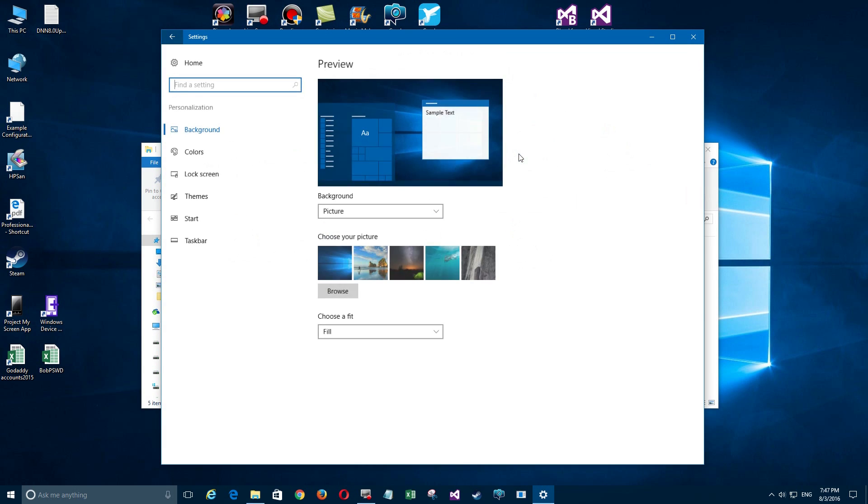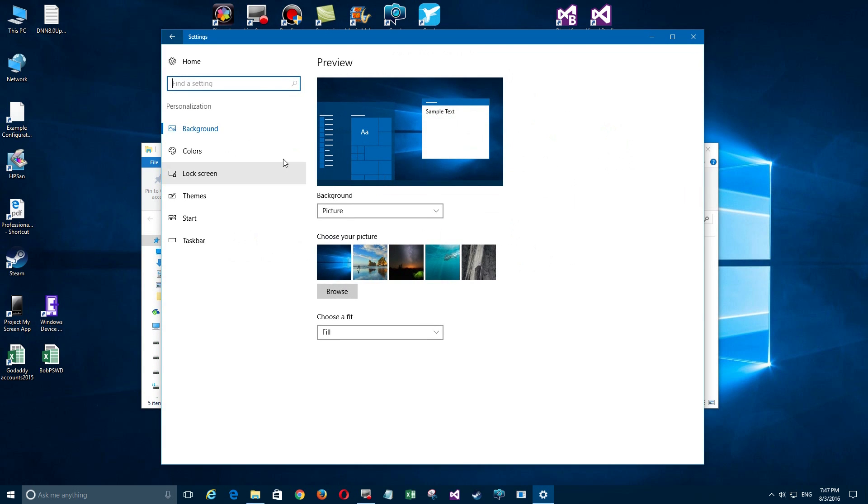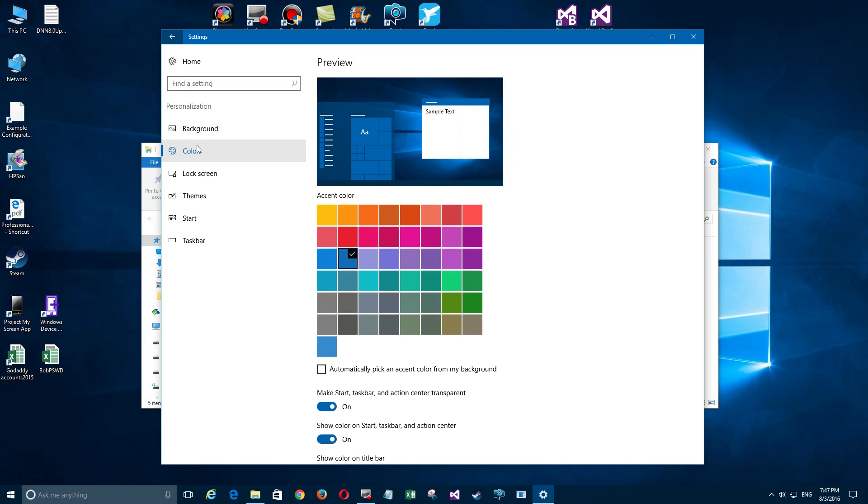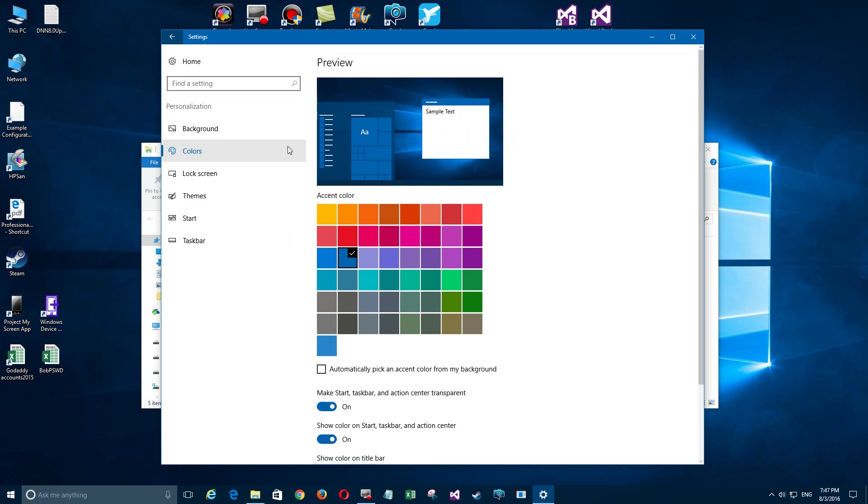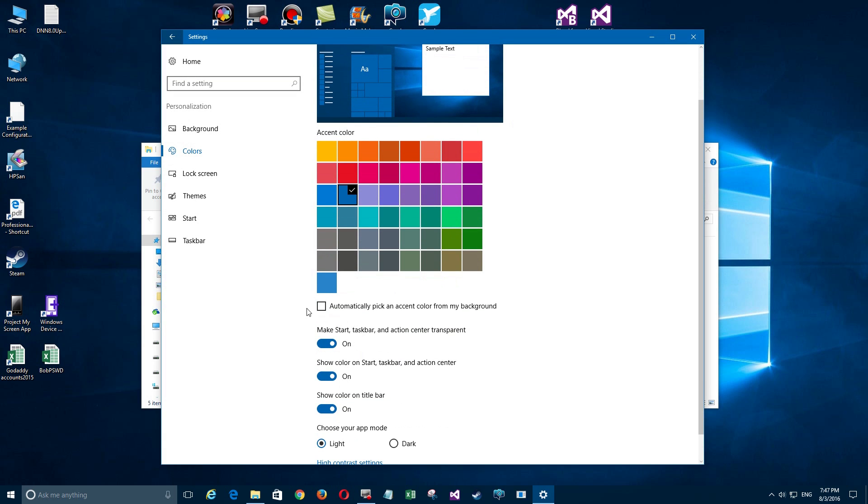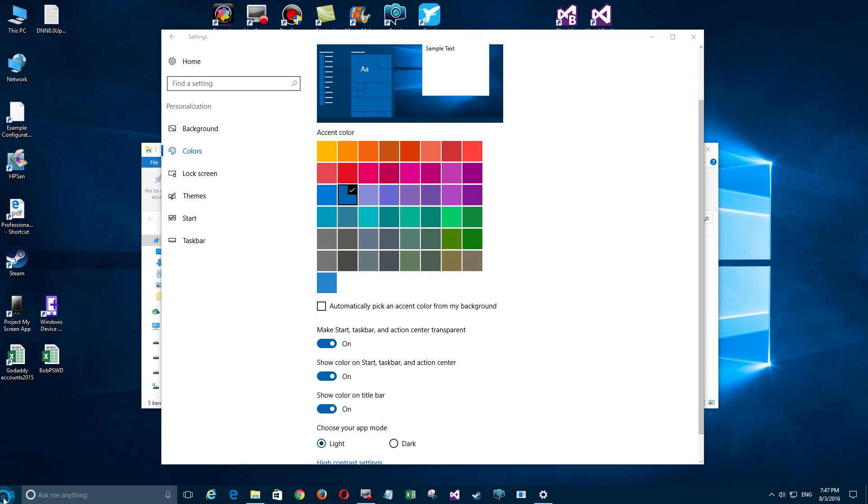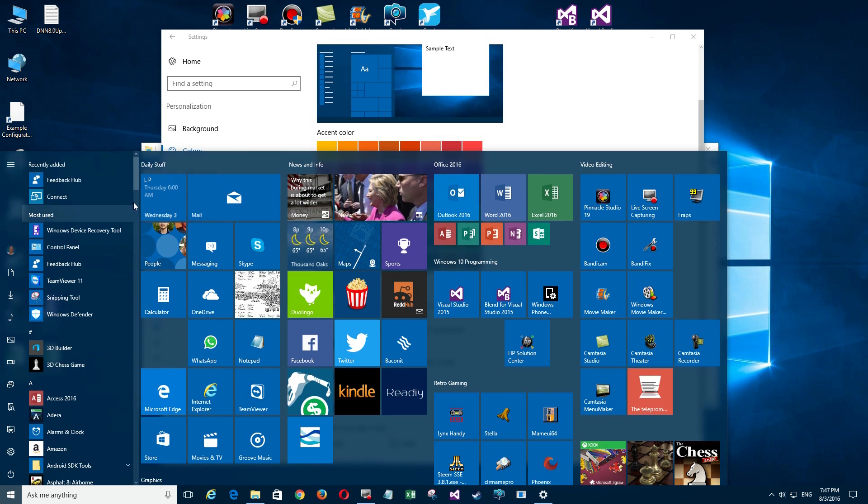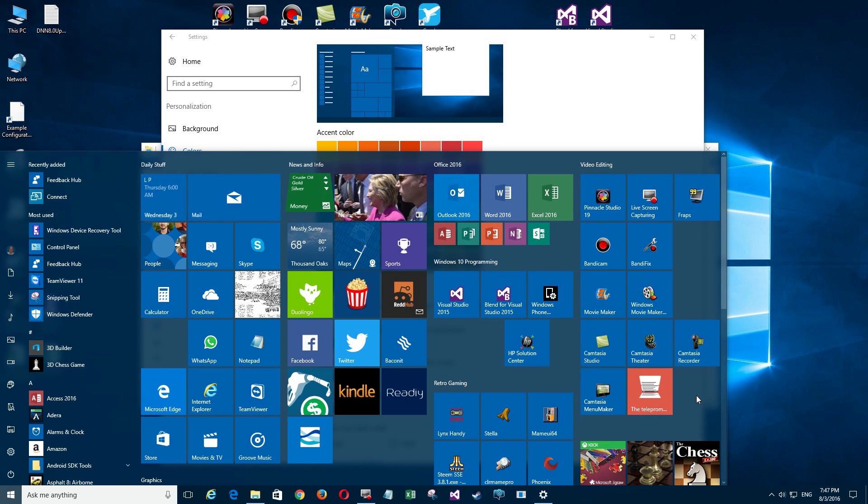In Personalization, here's the main area you're going to adjust everything. You have the background, and the second option is Colors. Colors determines what your accent is, like up here at the title bar. You can do that by automatically picking an accent color from your background, which in this case is blue. I have it permanently on blue, but it makes the Start, taskbar, and Action Center transparent.